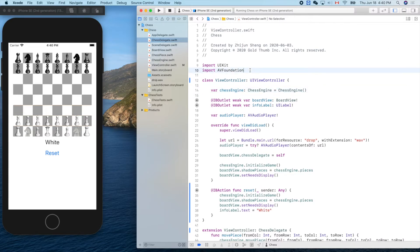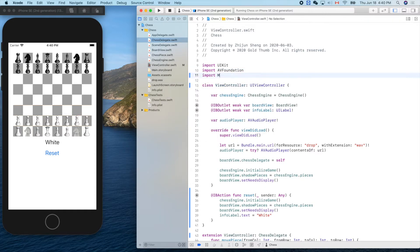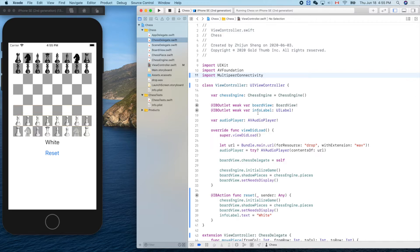Now it's time to introduce Multi-Peer Connectivity. There are a few things we need to do to enable communication between two devices within a short distance, for example inside a house. The devices can connect via Wi-Fi or Bluetooth — the exact mechanism is transparent to us; Apple handles that. We need to adopt three protocols from Multi-Peer Connectivity.